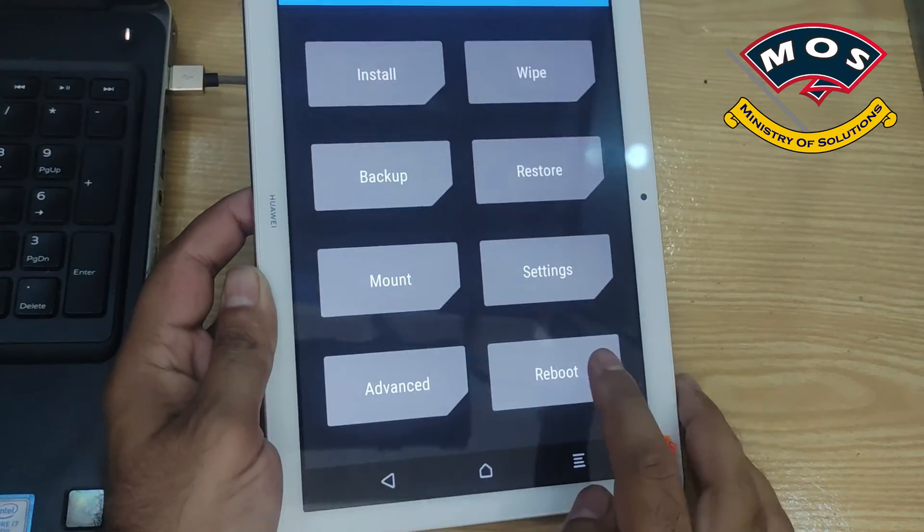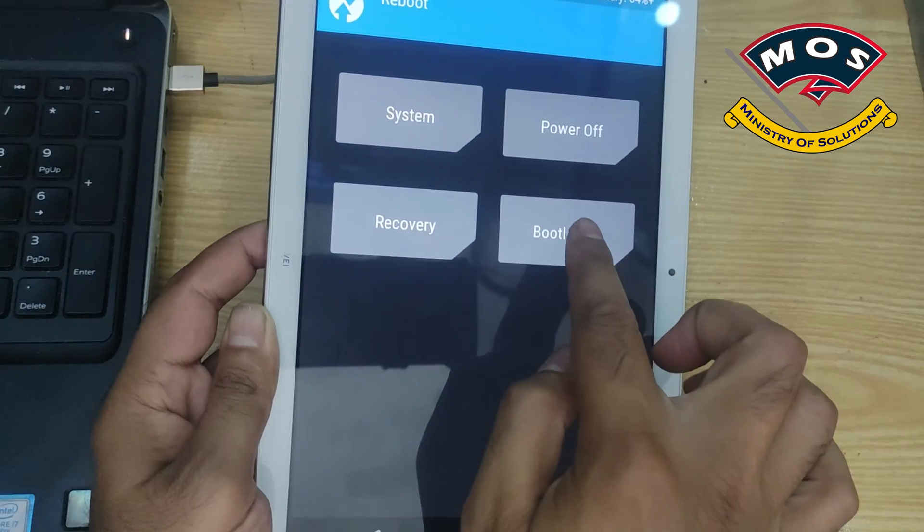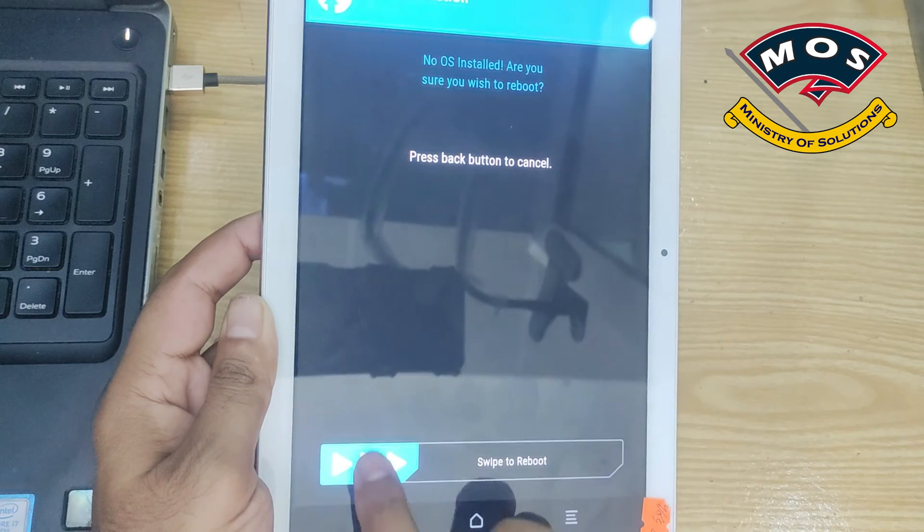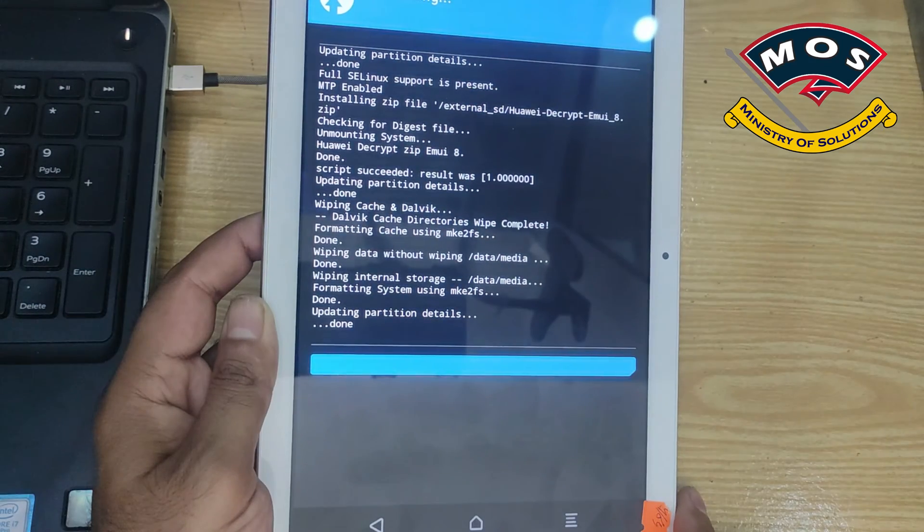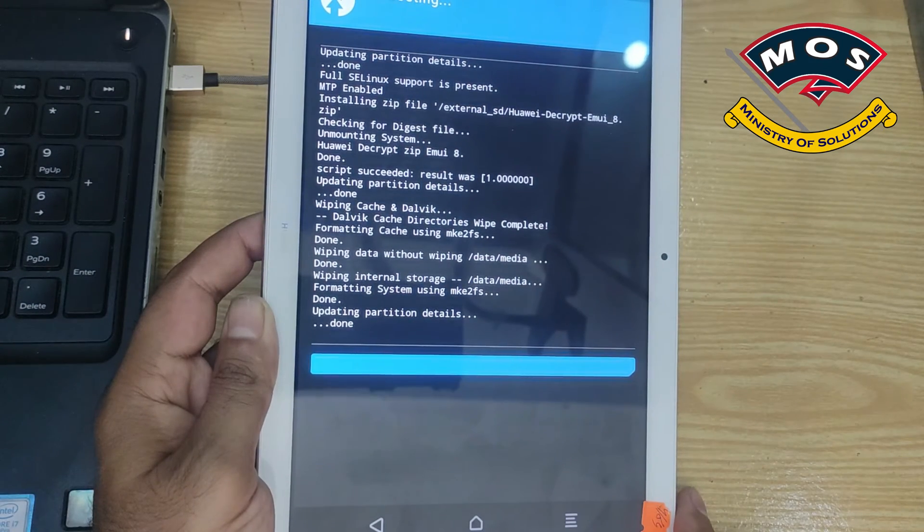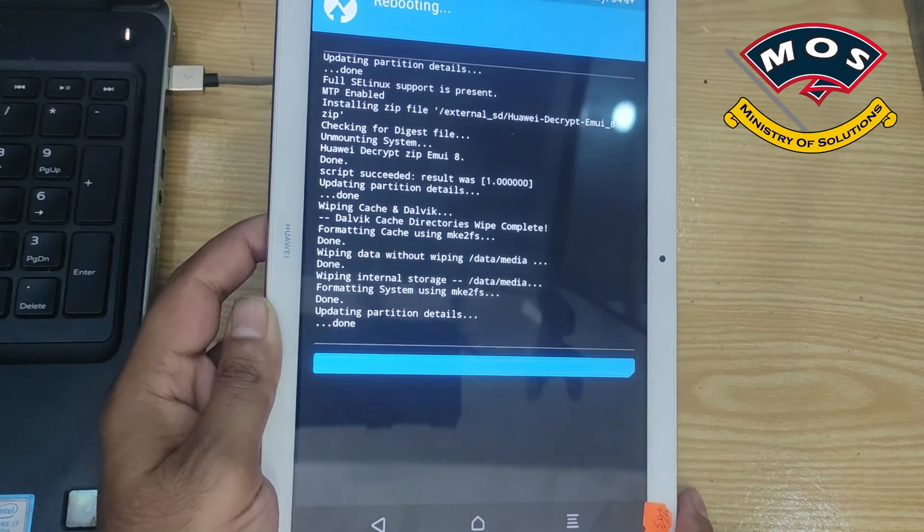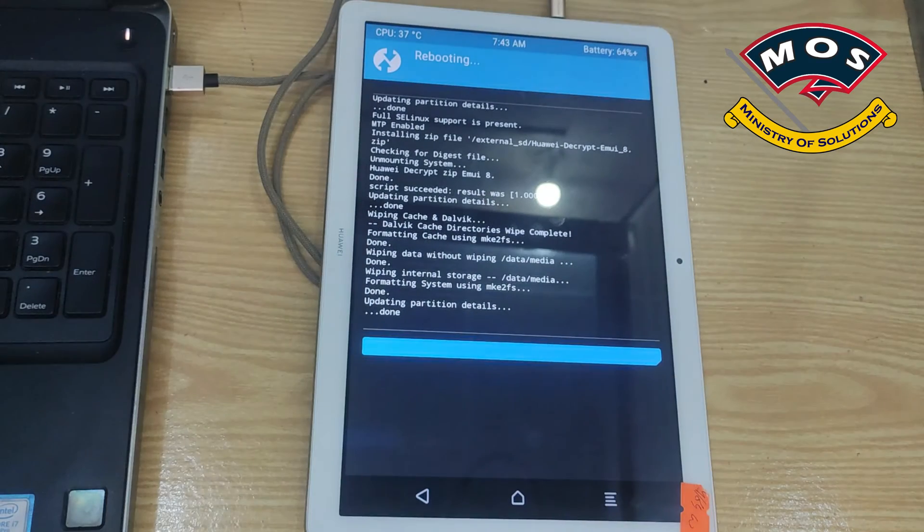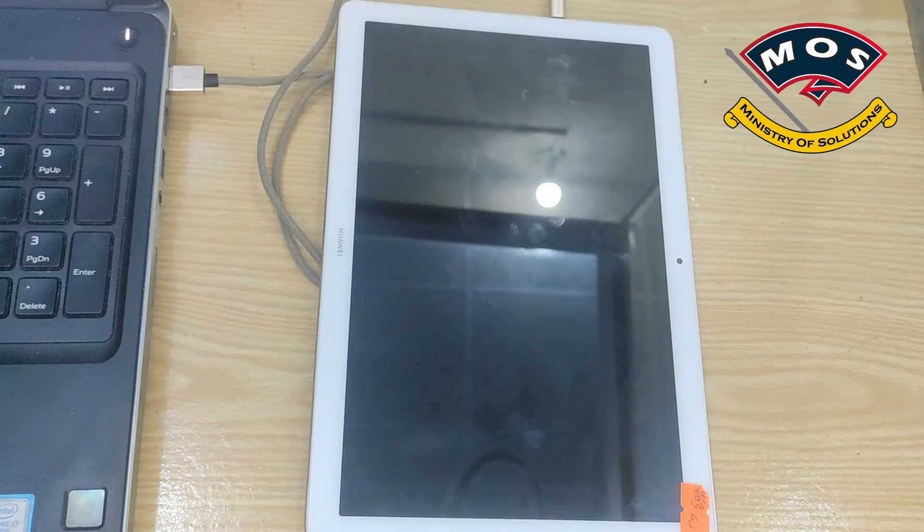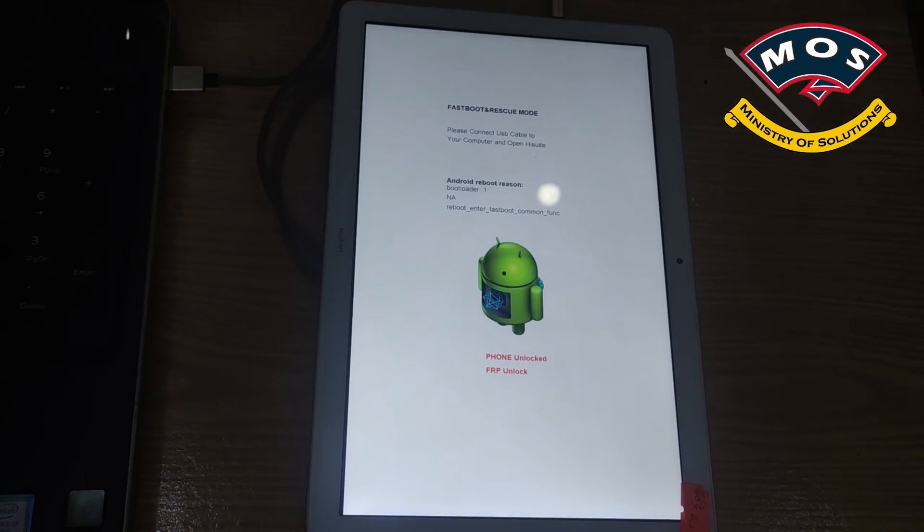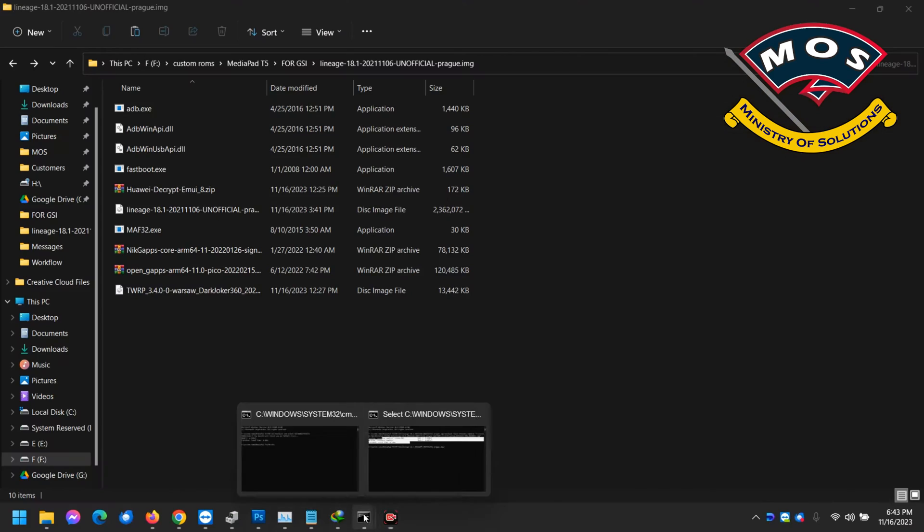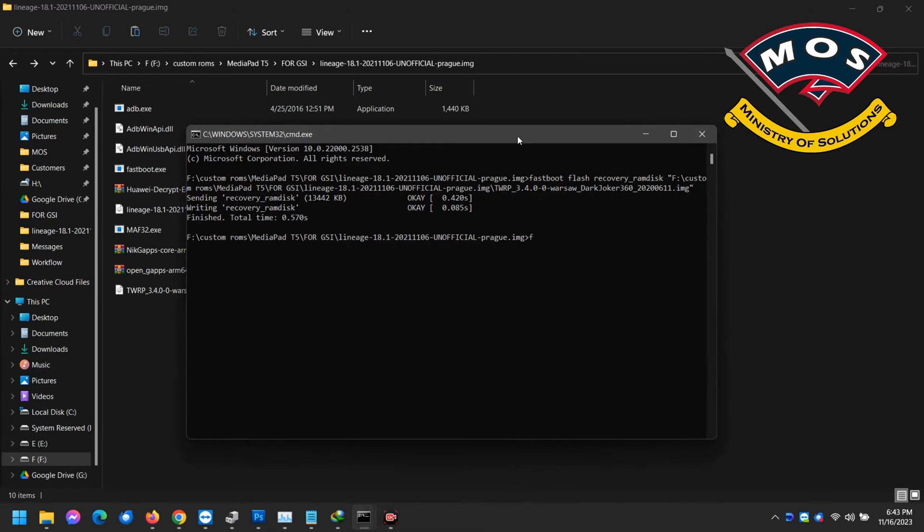Then you need to tap on reboot and select bootloader. Don't reboot to system otherwise your tablet will stuck on logo. Make sure you select reboot to bootloader and now tablet should enter fastboot mode again. Now we will flash the Lineage ROM on this tablet.